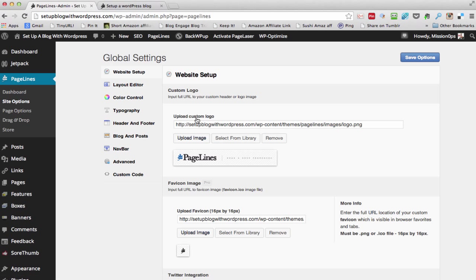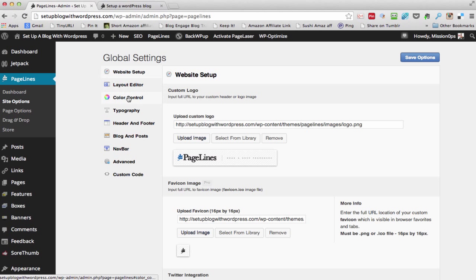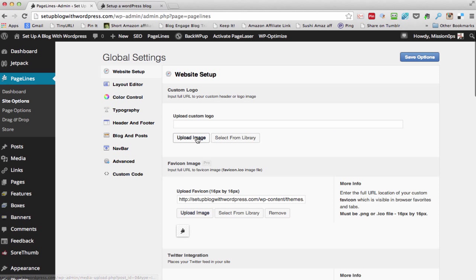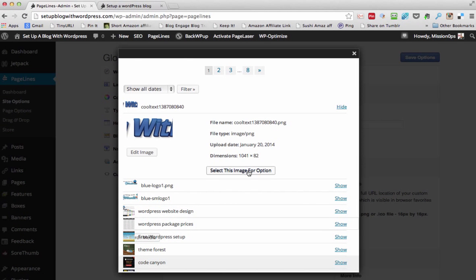As you can see, we've got a few bits to change. The logo — we'll work down this list. So we'll remove the PageLines logo. We'll select from the library one of ours. I'm going to select this image for the option.